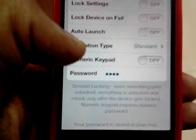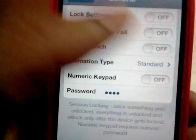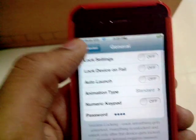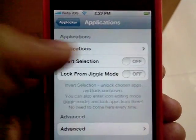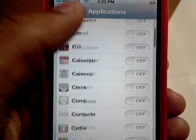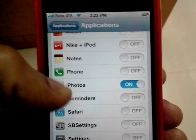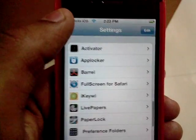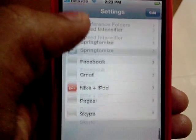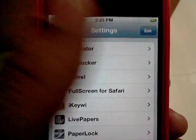Mine is an alphabetic password, but you can also choose a numeric password if you want. Under application locking, you select which applications you want to lock — I have locked only Photos and WhatsApp. It's a nice little tweak in Cydia called App Locker, so definitely give it a try.